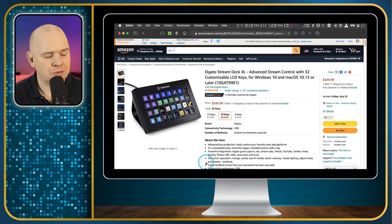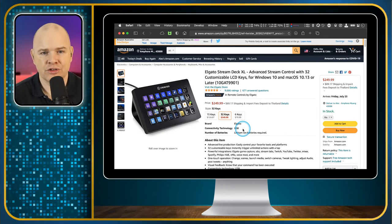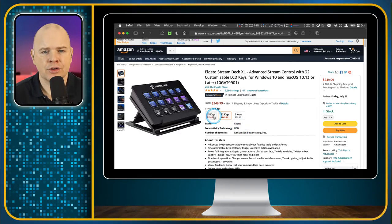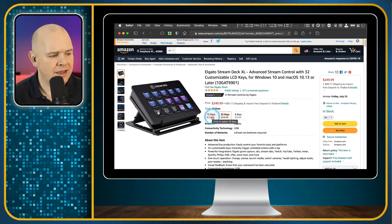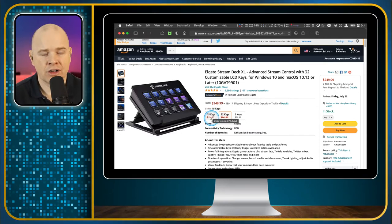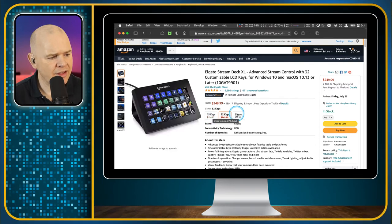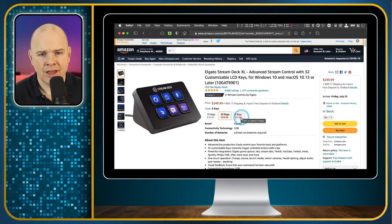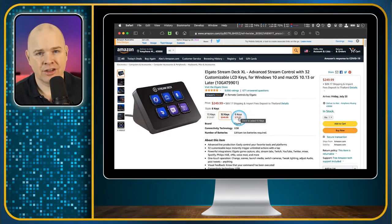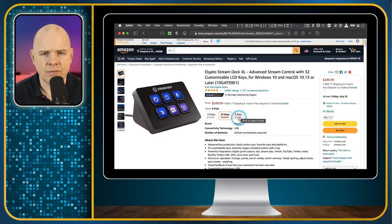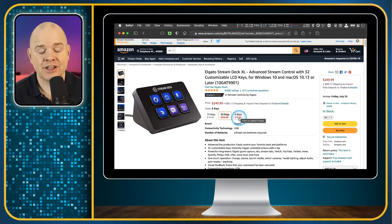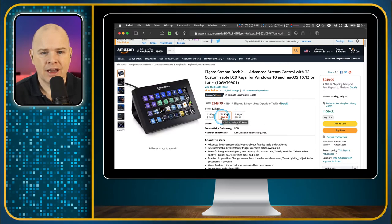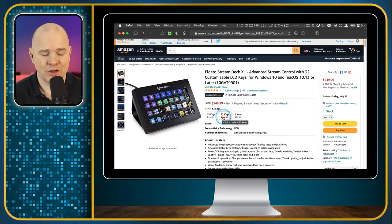Let me get back to the Stream Deck for a moment. So this is the XL version, and at the moment the retail price is $250. The original version is the 15-key Stream Deck at $125. And there is also a little baby Stream Deck for $80, which has just six keys. The 32-key has this sort of magnetic solid stand that I showed you.